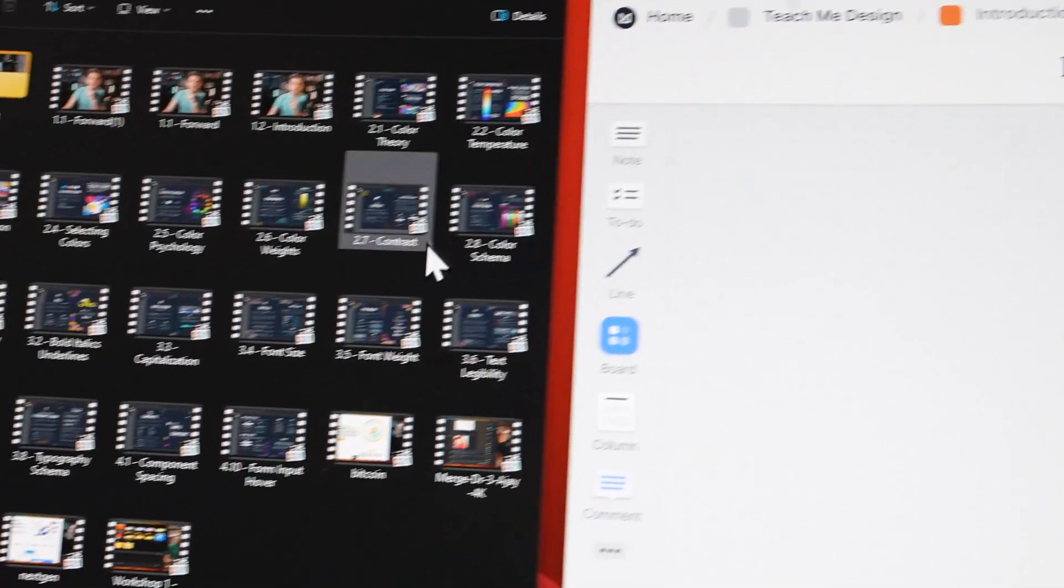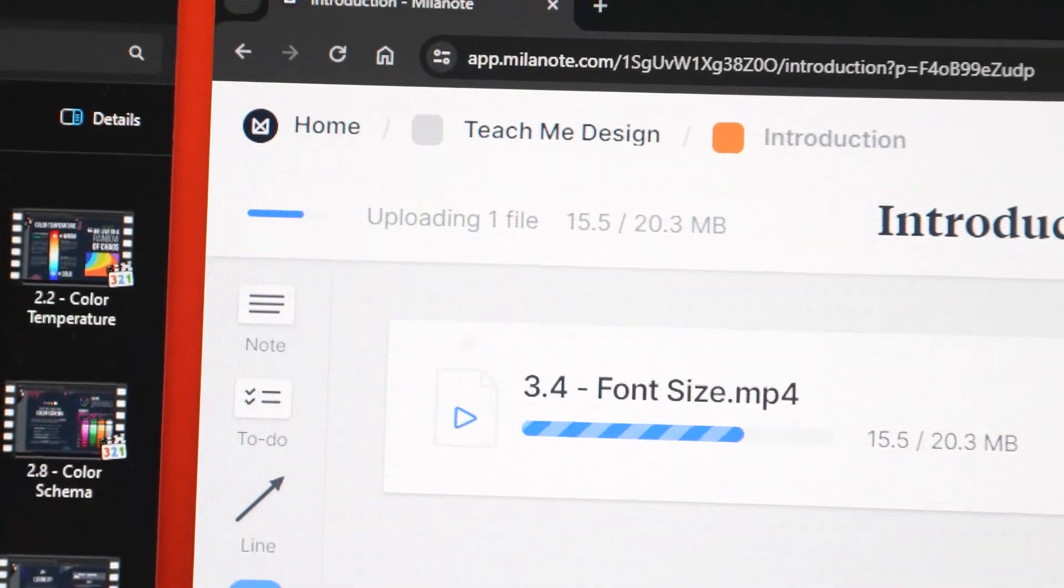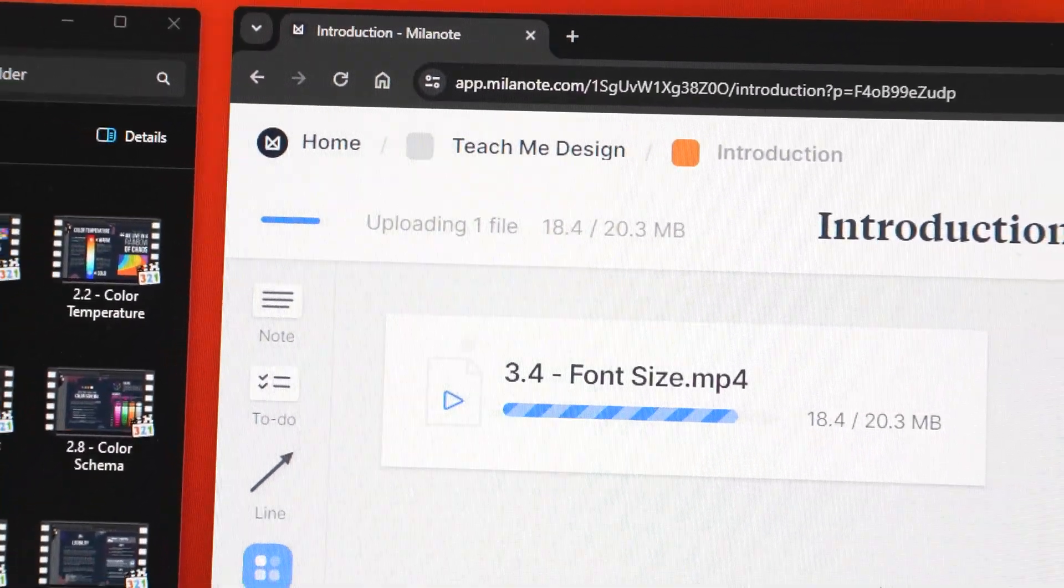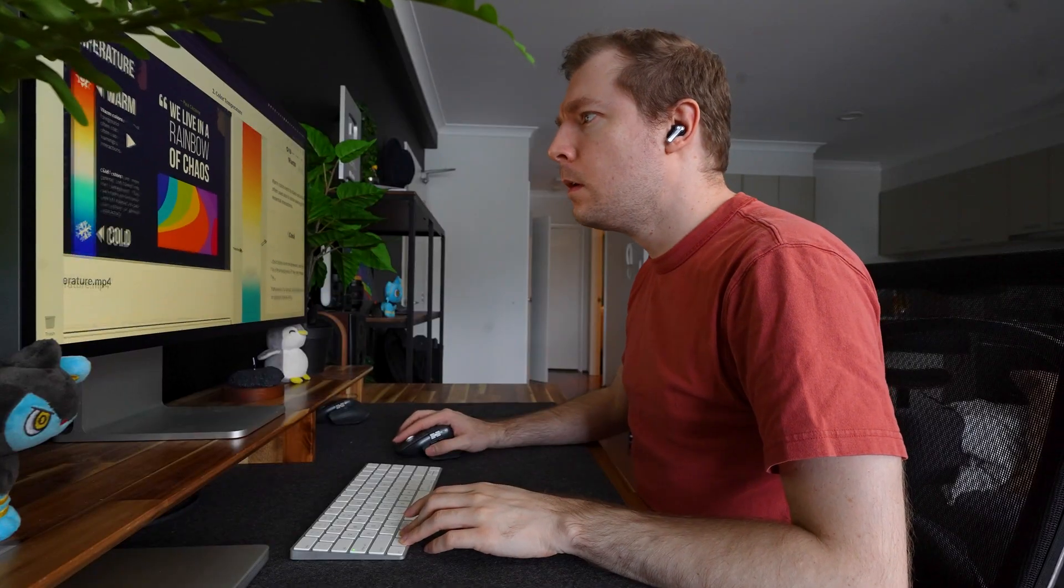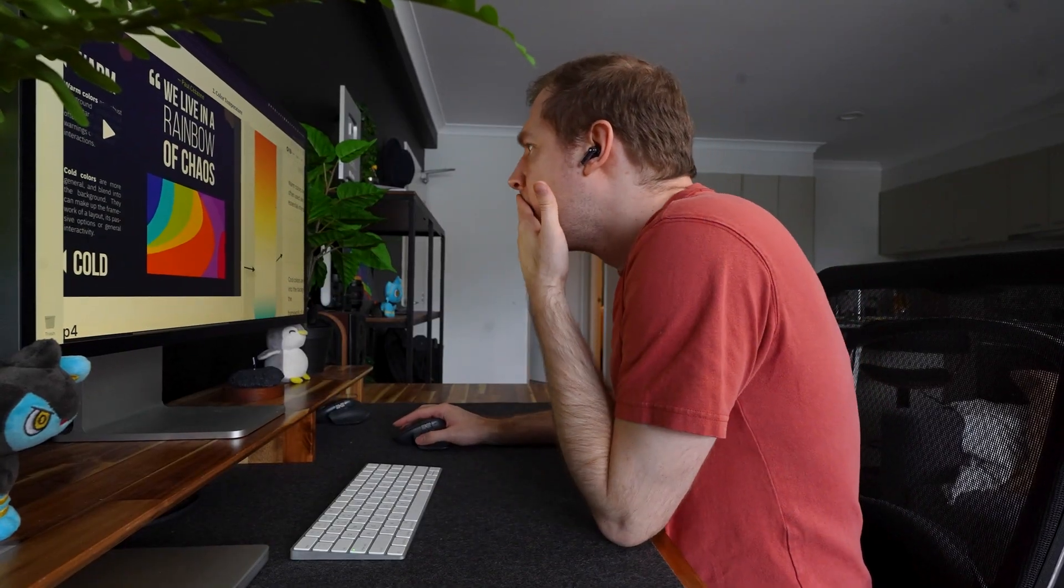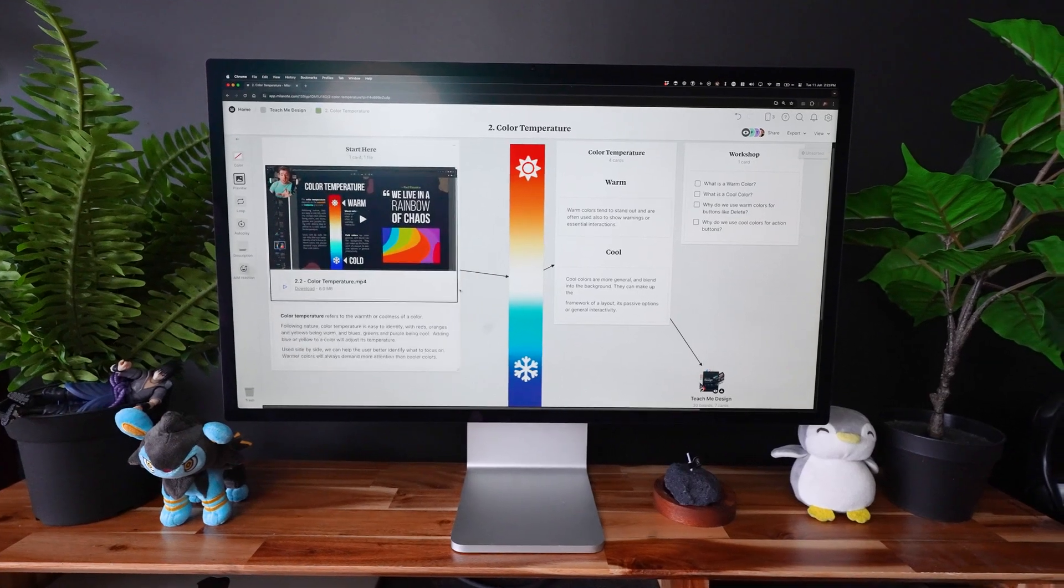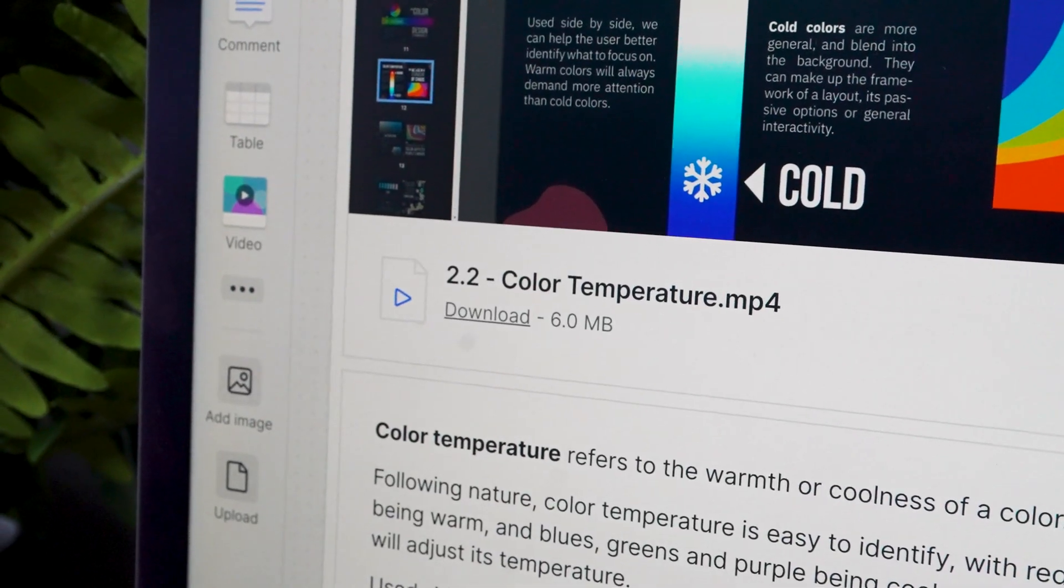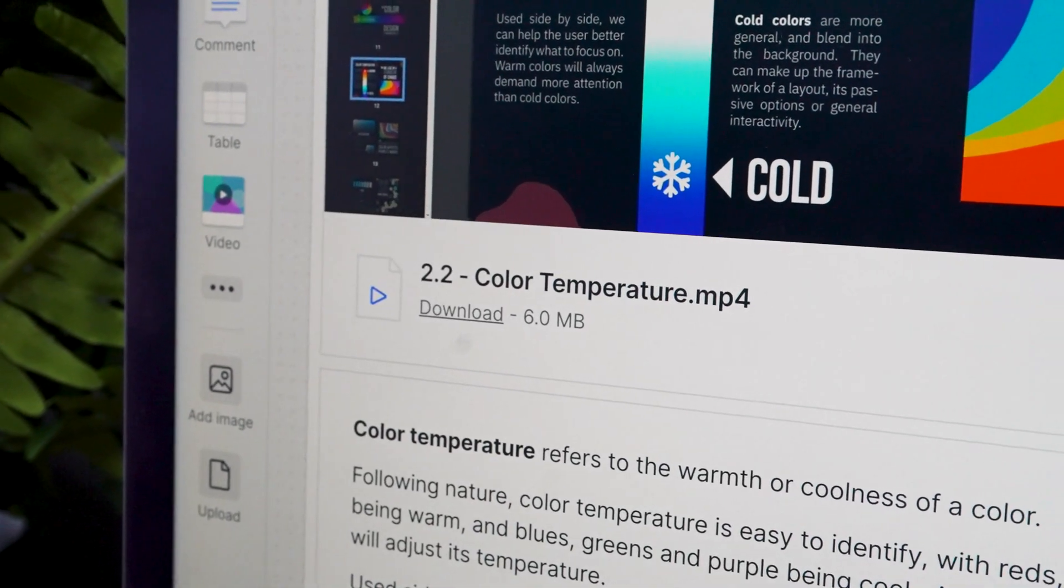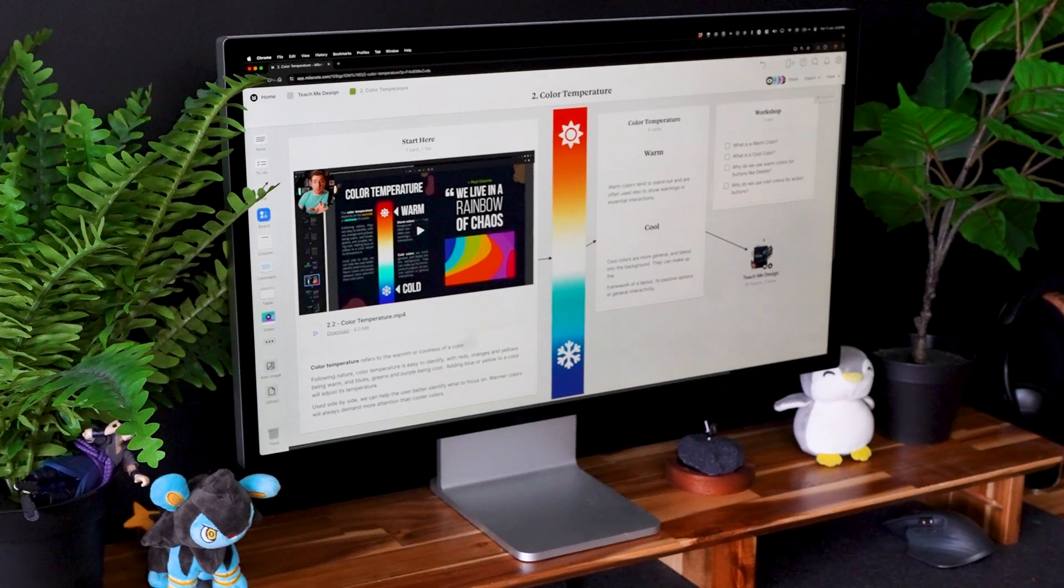And for my videos, I could drag and drop them straight onto each board, as well as create the lesson plan for each chapter too. Being able to combine pages from the book, as well as the video content and workshops all in one place, I think is a better representation of how I would have liked this course to be.